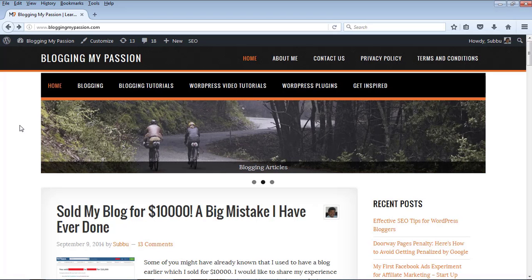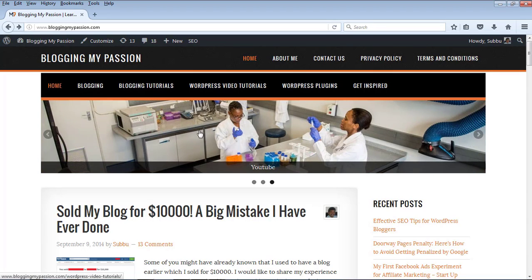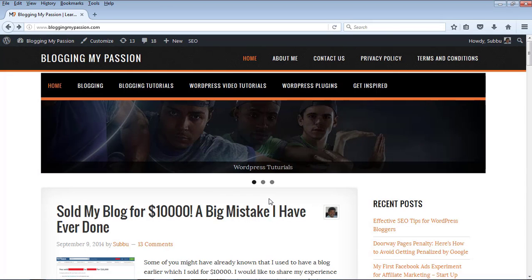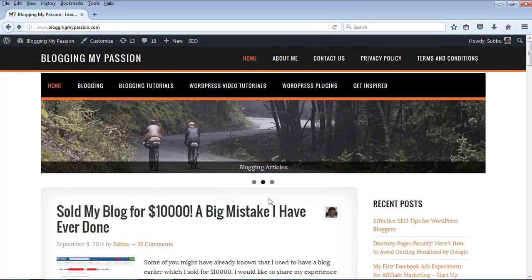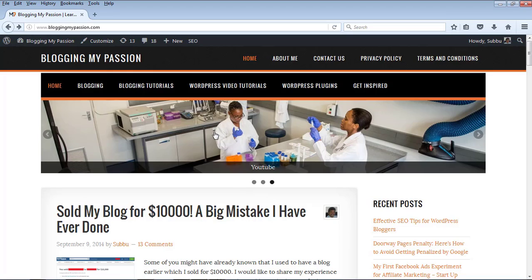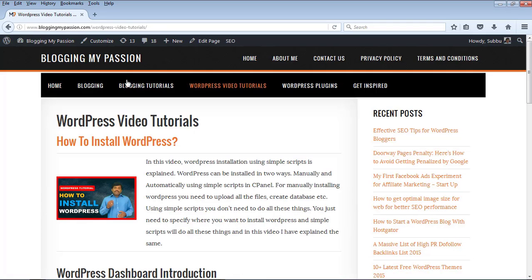For example, in my website bloggingmypassion.com, I have created this slideshow. If you see, it contains a left arrow mark and a right arrow mark, and it is also showing some dots below which shows you which slide you are on. It contains a particular amount of time and after that the images will go away and you will see new images. These images are linked to different articles and when you click on them, those particular articles will be opened in the same page or in a new page. If I click on this image, I will see a new article or page opening.